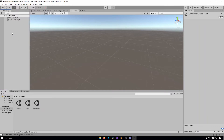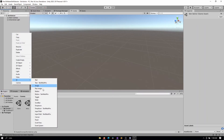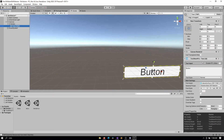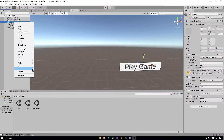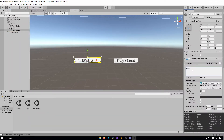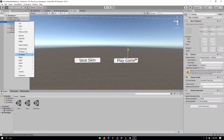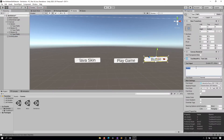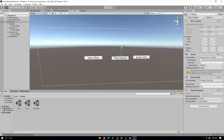Inside the skin selector scene I'll create a very simple UI. I'll add a TextMeshPro button and label it 'Play Game', then I'll make some more buttons for the different skins — for example, one labeled 'Lava Skin' and another one, let's say 'Grass Skin'.